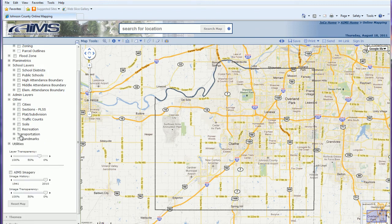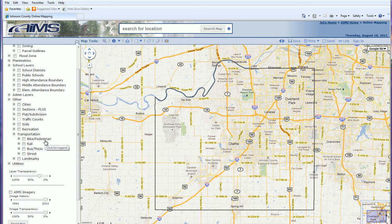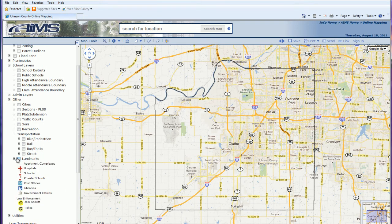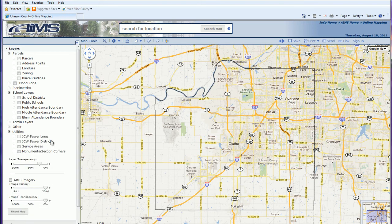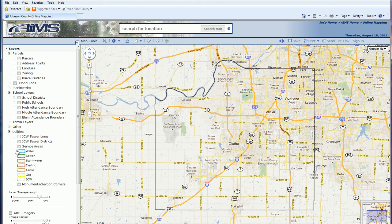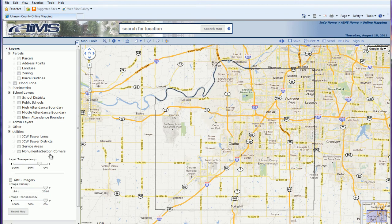Also included is transportation, which covers bike and pedestrian routes, railways, Joe routes, and street center lines. Landmarks includes hospitals, schools, private schools, post offices, libraries, and law enforcement offices. The last category is utilities, which shows Johnson County wastewater sewer lines and districts, service areas for various types of utilities, and monuments and section corners.